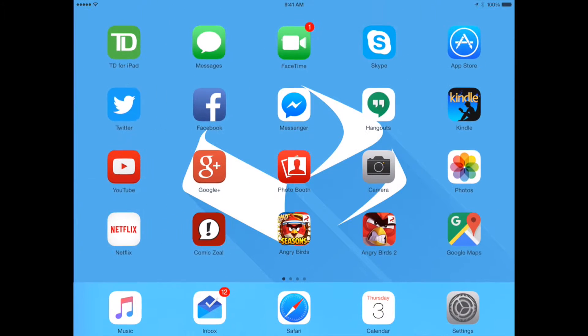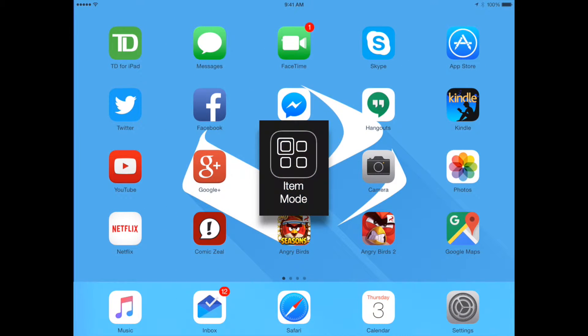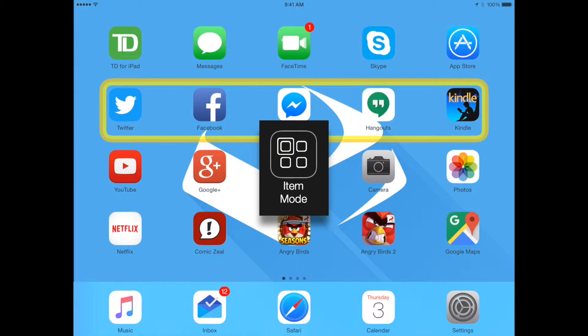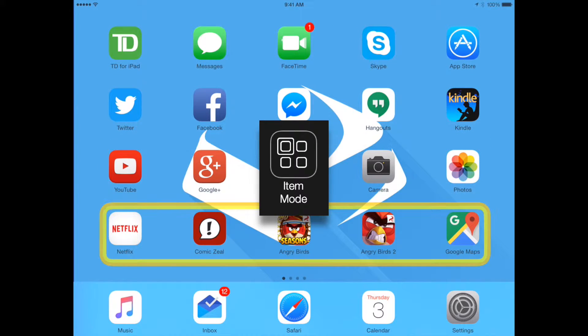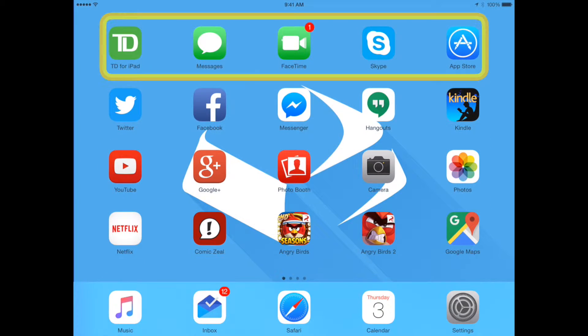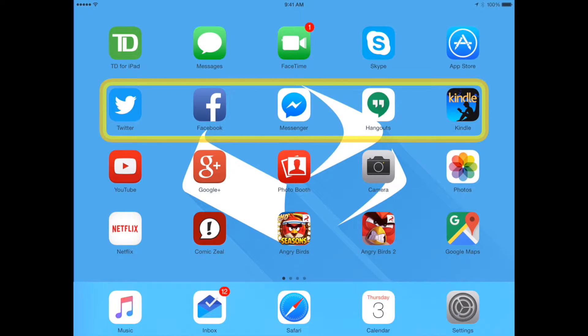The default mode in Switch Control is Item Mode, a moving frame that highlights individual items or groups and is useful for navigating a list or a grid of selectable items.